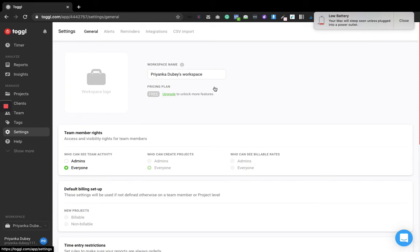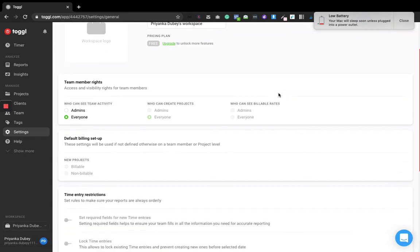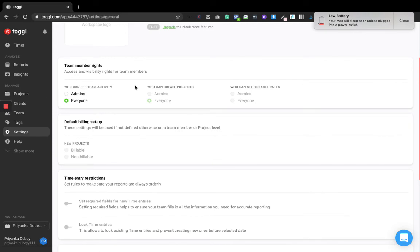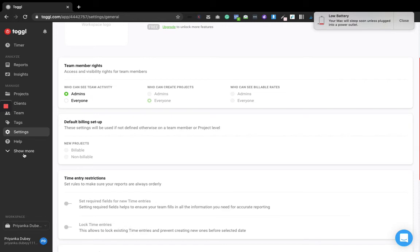You can also go to Settings to control who can see what. For example, if I am the owner, I might want only admins to see how much time team members are working, what projects they're working on, and so on. You can manage those permissions right in the settings.